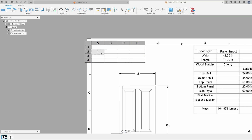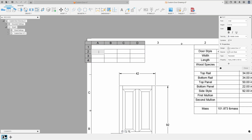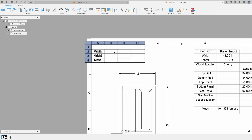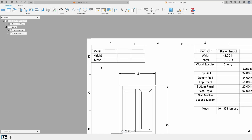If you just double-click into any of these cells, it allows you to add some text. For example, I can type 'width,' and in the next one type 'height,' and in this one I can type 'mass.' So you can fill in any of these fields with regular text.